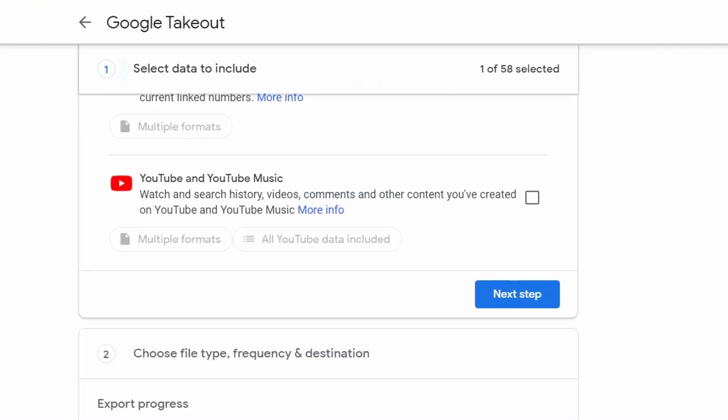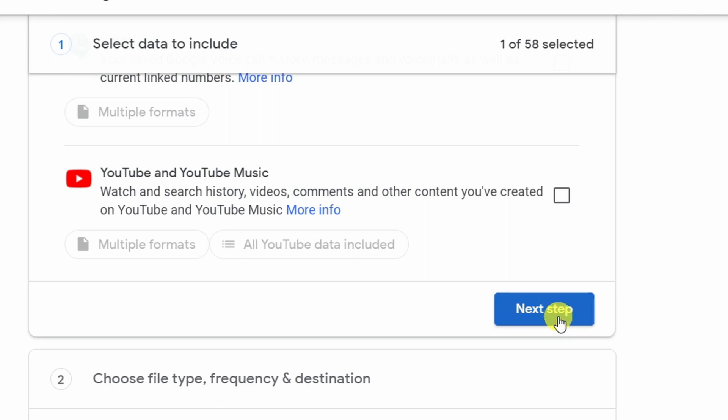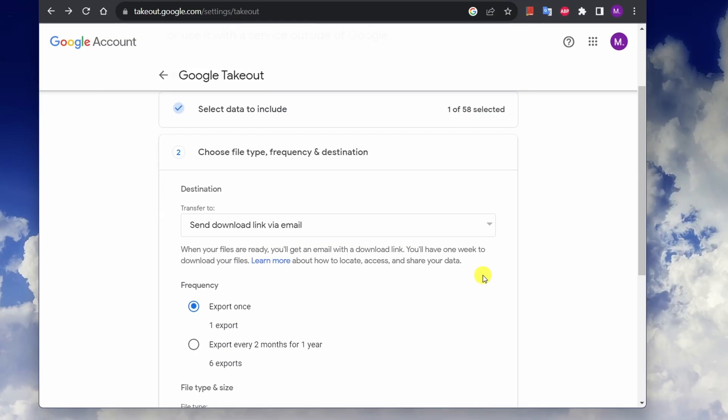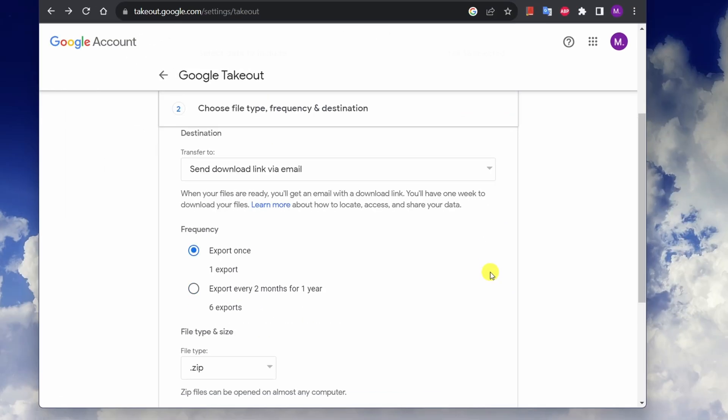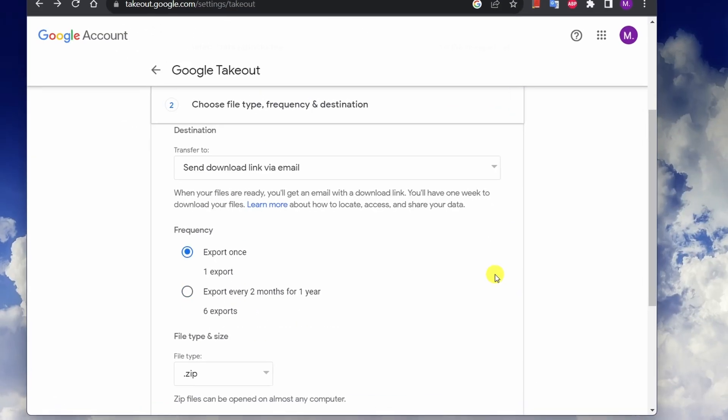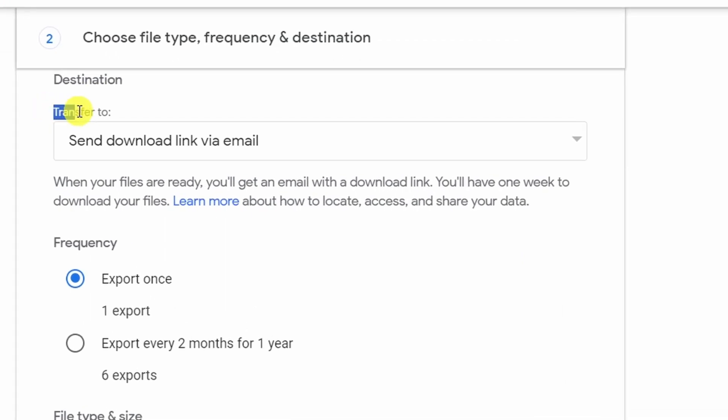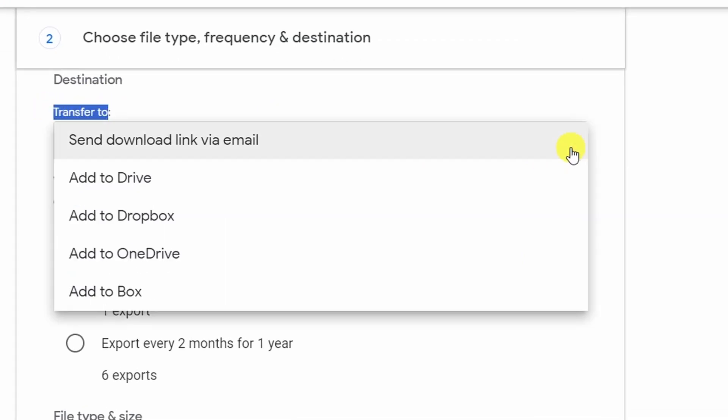Once you're at this window you have a few options to select. Under transfer to you can select how you want your photos to be transferred. I'm just going to leave it at receive a download link via email. Under frequency you get to select how often you want to export your photos. In this example I just want to export and download my photos once.